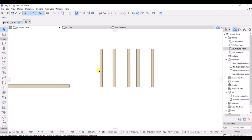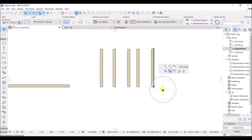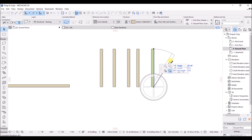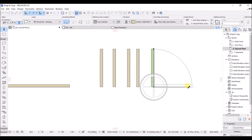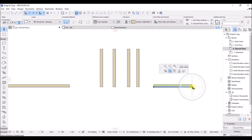In this lecture we are going to see about the rotate and mirror tools. Select the wall, click on the edge, and you will see the rotate option in the pet palette. Click on it, specify the first point, then the second point to define the axis of rotation, and then rotate the wall to the desired position. The wall has been successfully rotated.